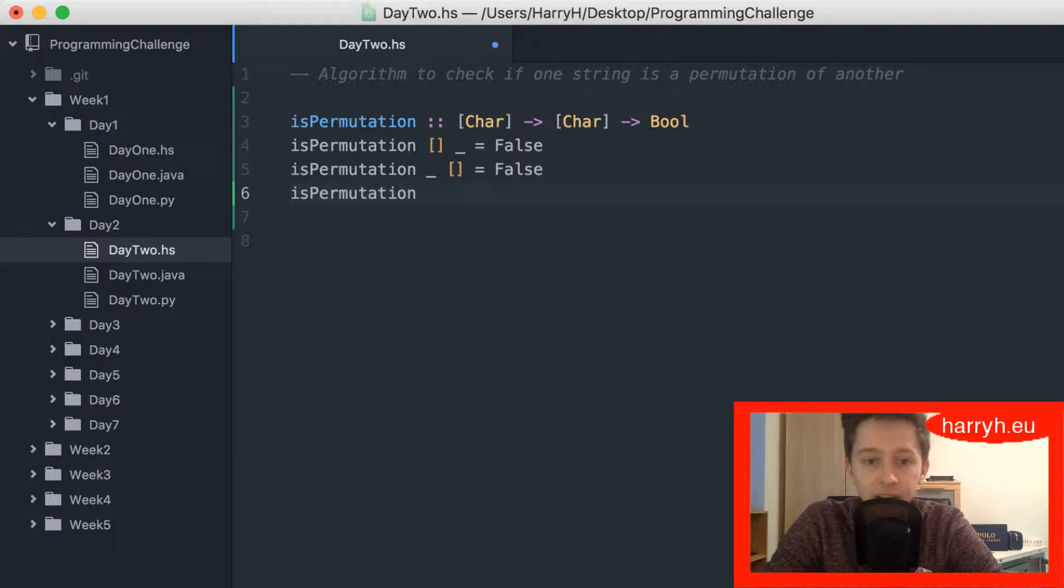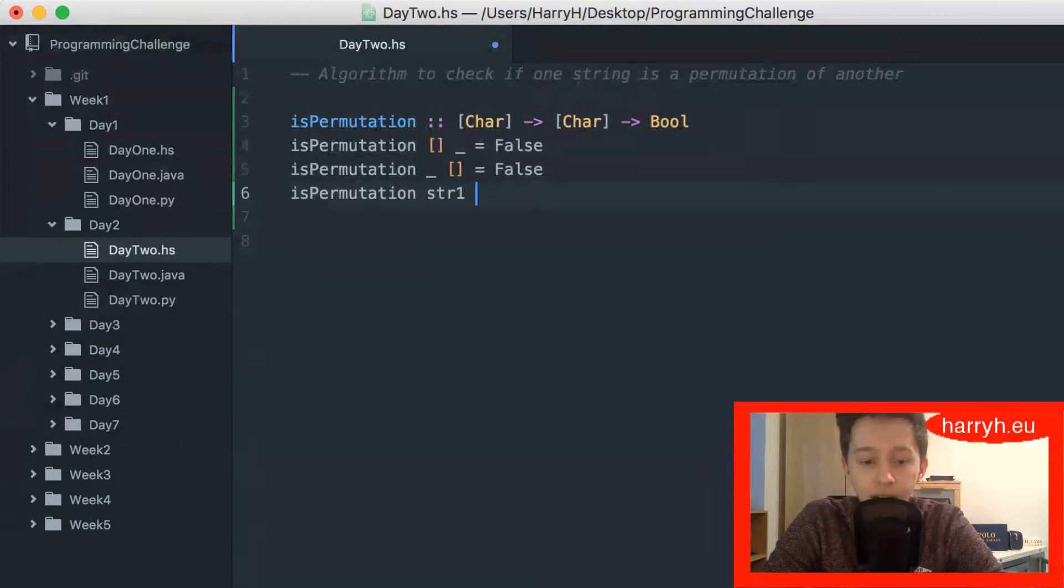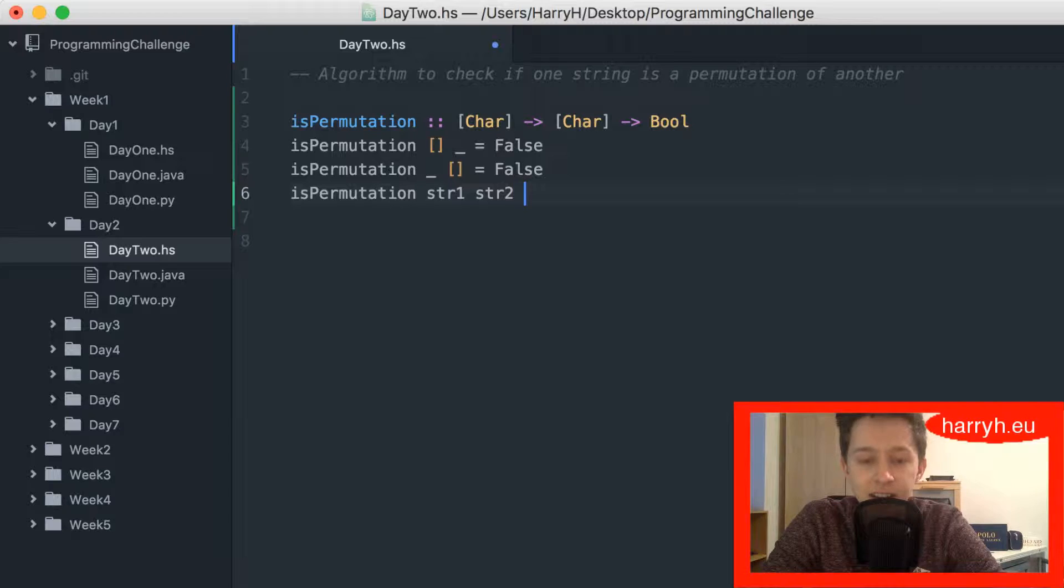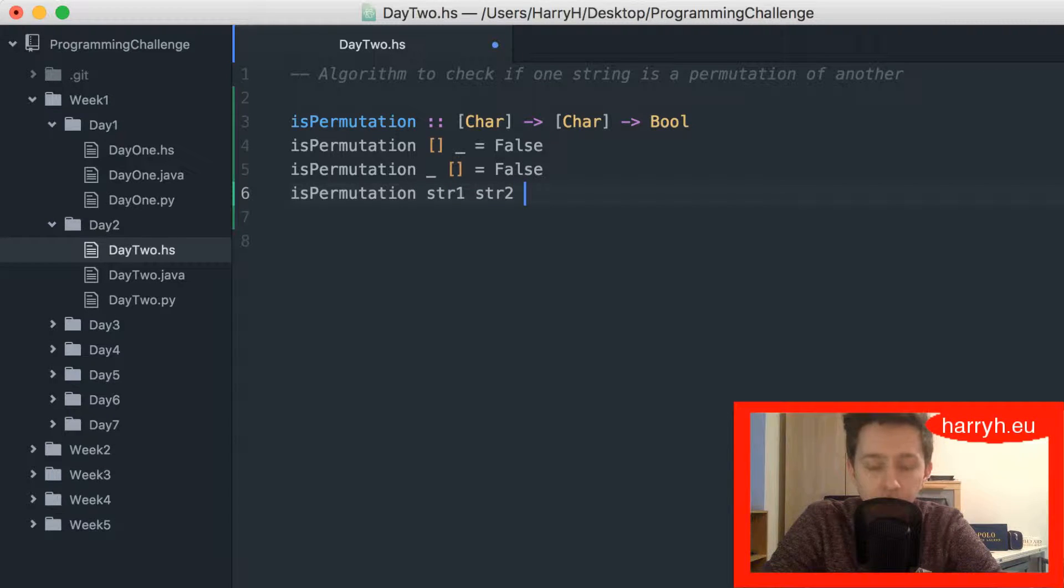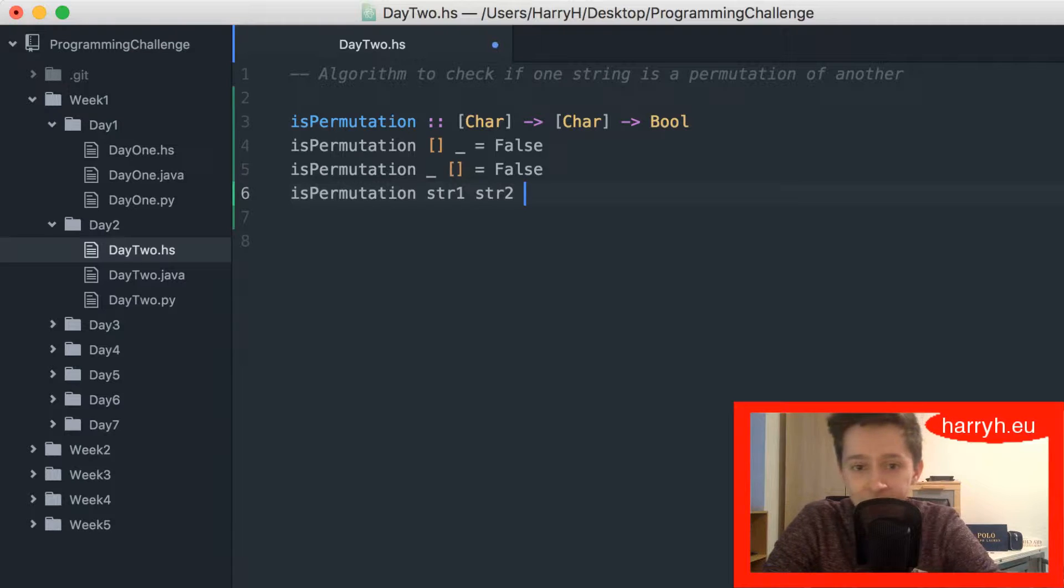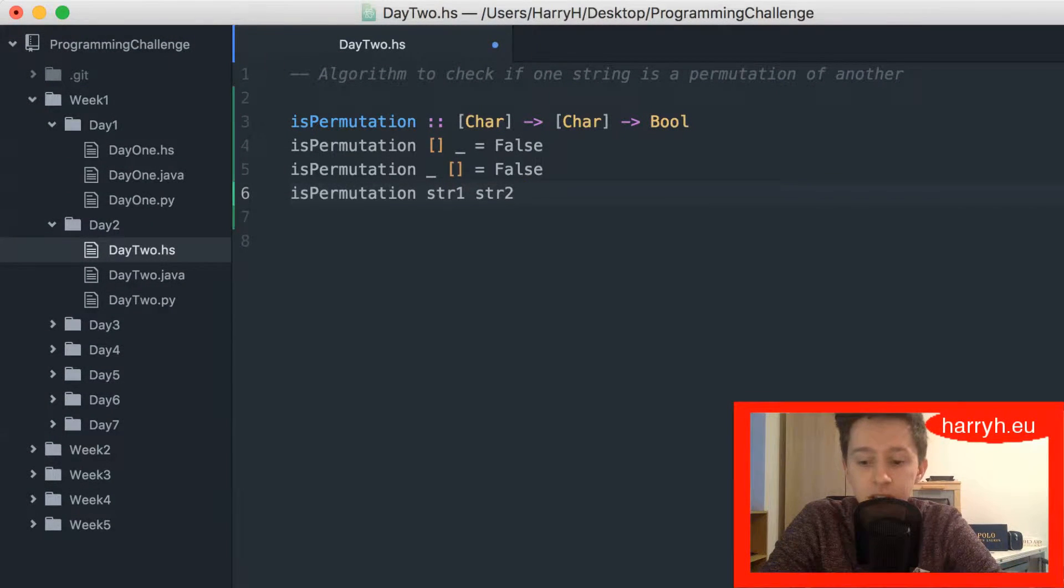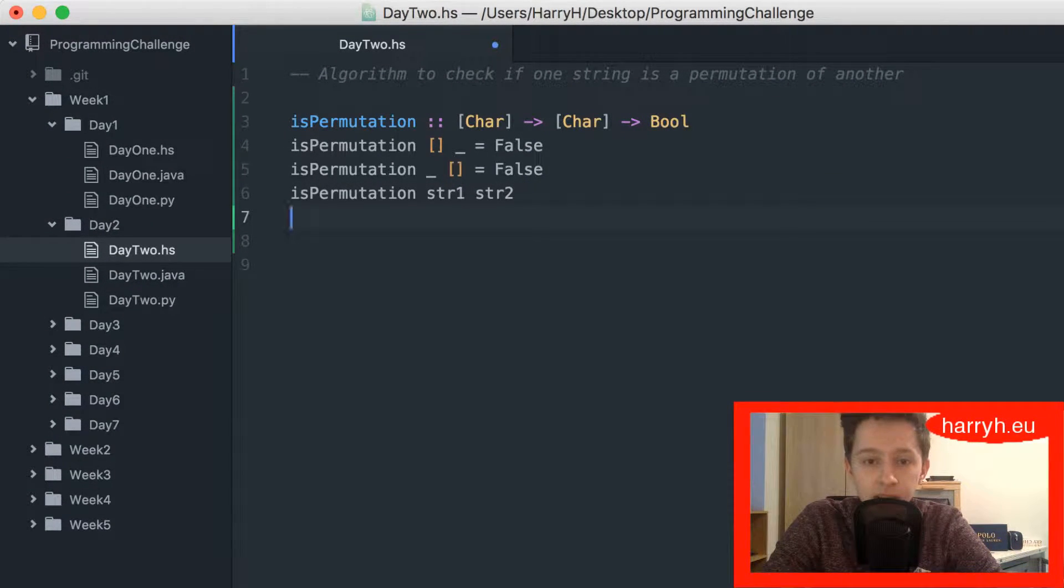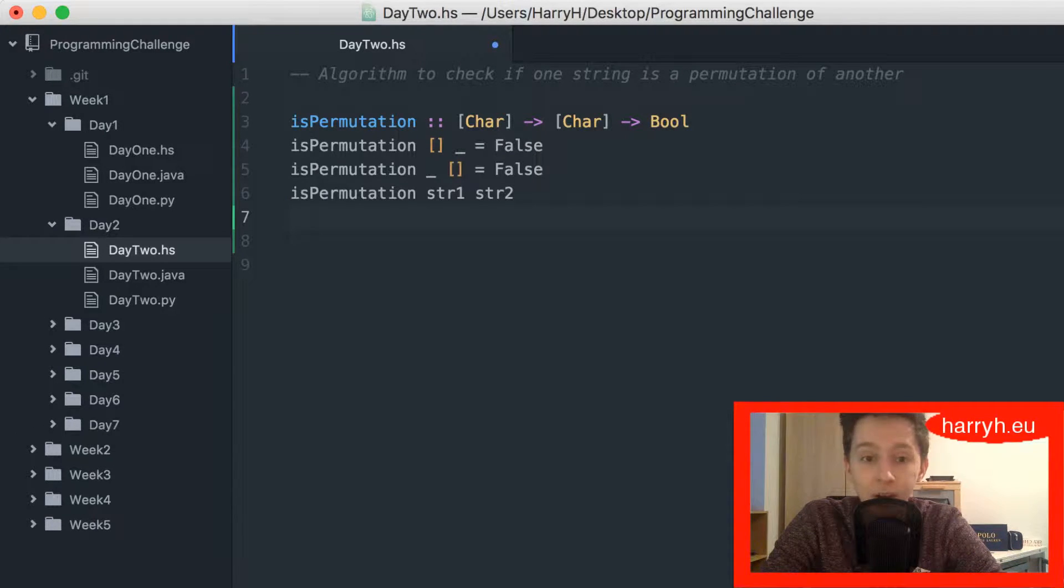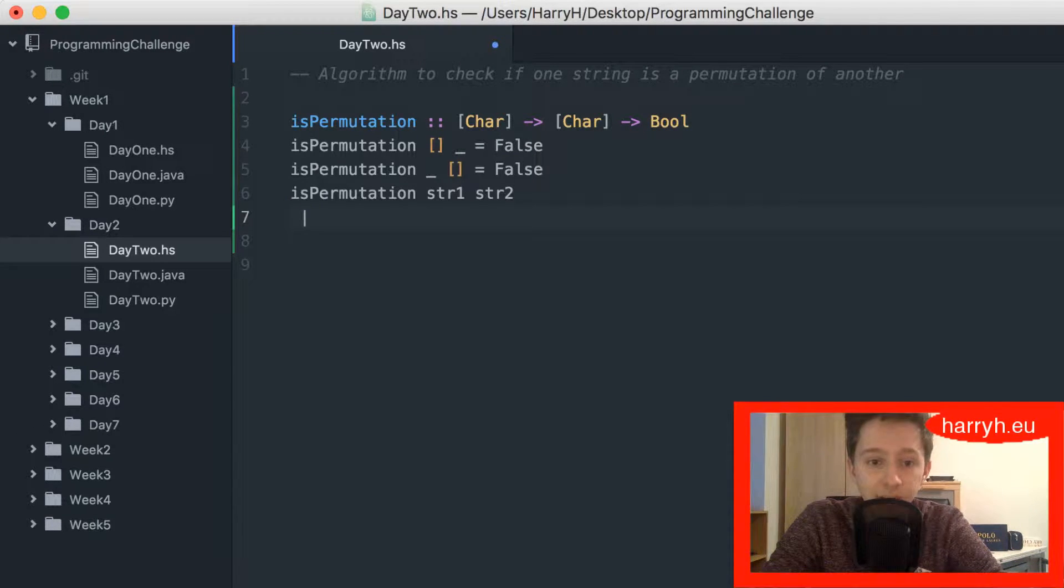So then I'm actually going to get into the code. So we're going to have string one and string two. This time I don't need head and tail because I'm not using the head and the tail. I'm not going to do any recursion, so it would be pointless to put them as h and t or whatever you want to call them.